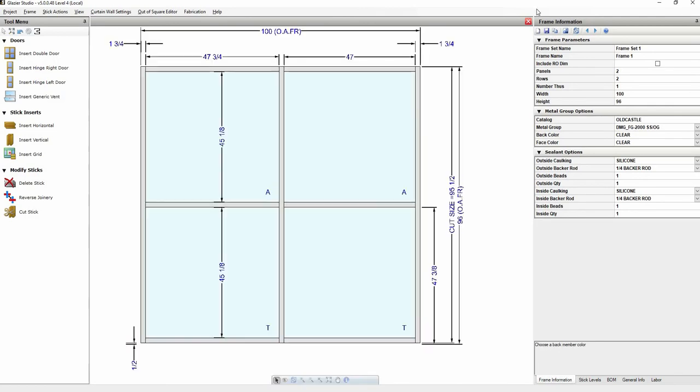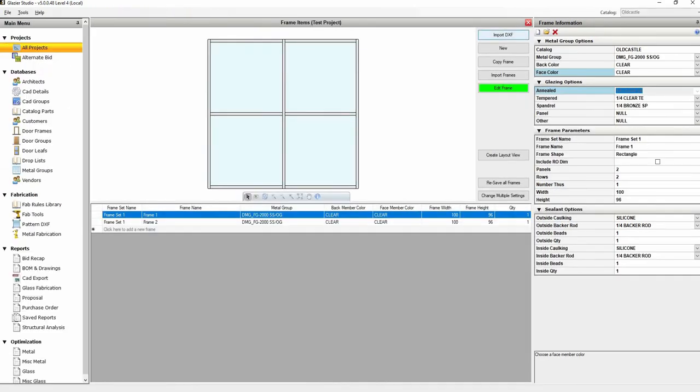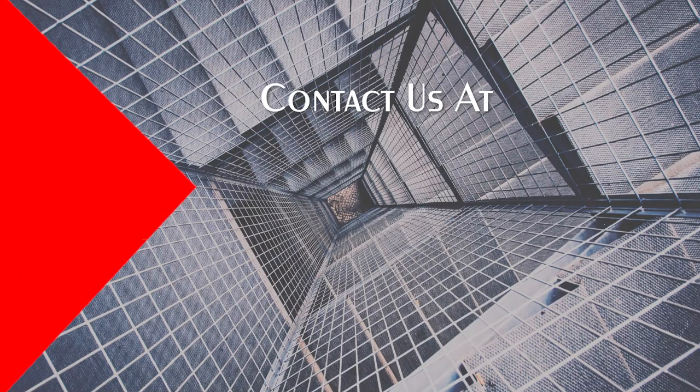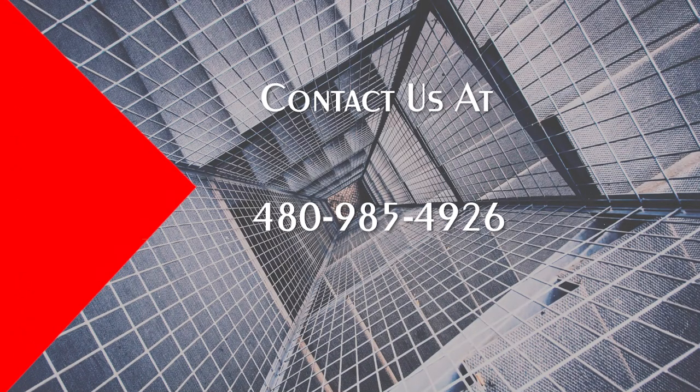This concludes the tutorial on how to add or remove undercuts to stops. Thank you for watching. If you have any questions please call our support line at 480-985-4926.